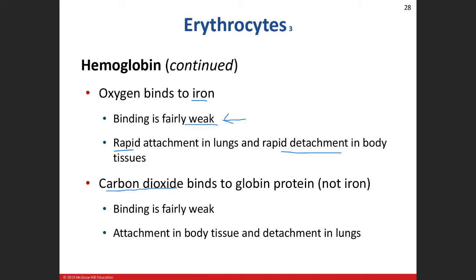Carbon dioxide does not bind onto iron — oxygen does. Carbon dioxide binds elsewhere on the hemoglobin. Our respiratory gases have a weak binding affinity for the hemoglobin molecule, but whereas oxygen binds to iron, carbon dioxide does not.